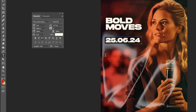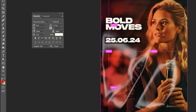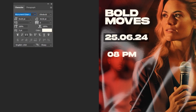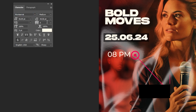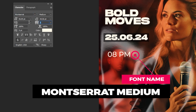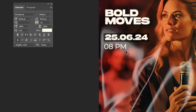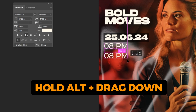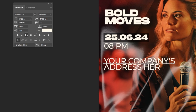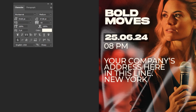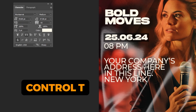Choose the type tool and let's write another text. This is the font that I am using. Hold Alt and drag down to make a copy, then change the text. Press Ctrl T and scale it accordingly.